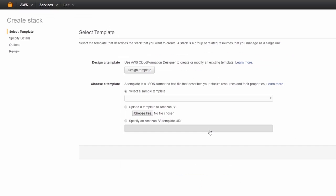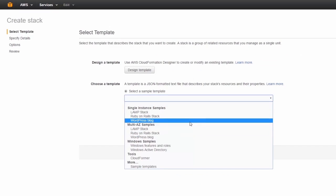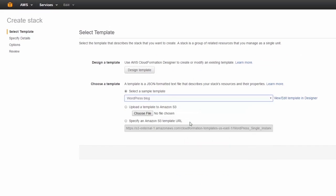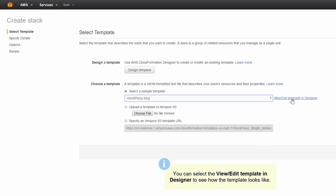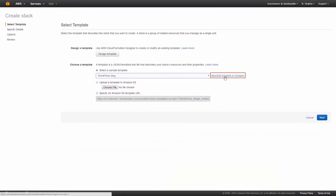So we'll click on that and we can either design our own or we can choose a template. We're going to use that and as you can see there's a few options here available for us. So what we're going to do is we're going to do a single instance WordPress blog. And we can take a look at this in the designer to see what it looks like. I'm just going to open this up in a new window.